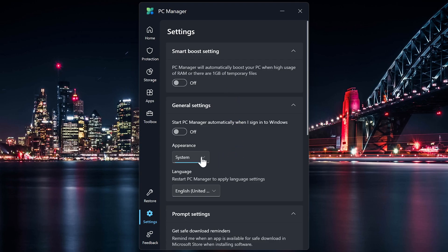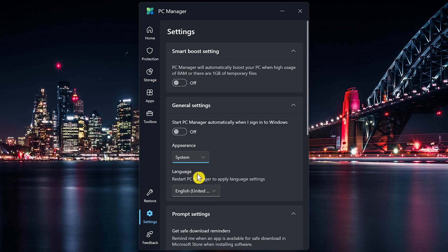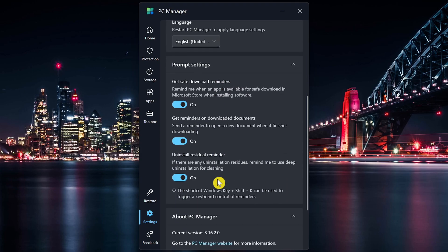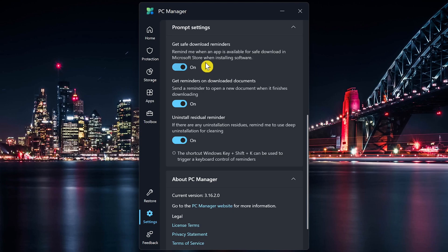In General Settings, you can change the appearance of this app to your system theme, or you can choose light or dark. And there's Prompt Settings reminders regarding safe downloads, downloaded documents, and deep cleaning for uninstallation of programs. I just leave these turned on.